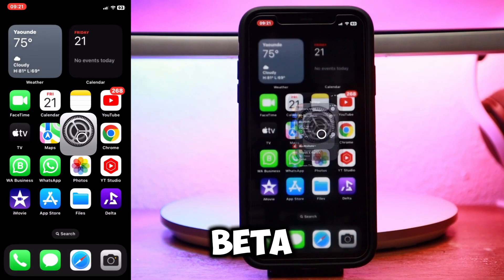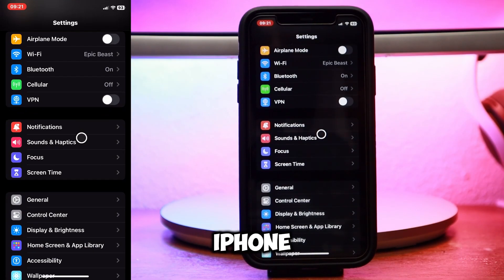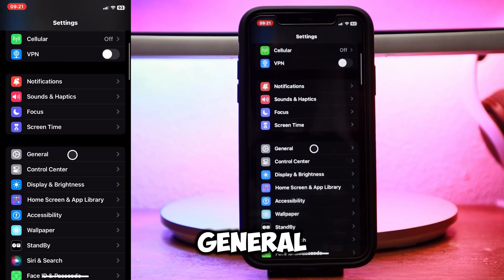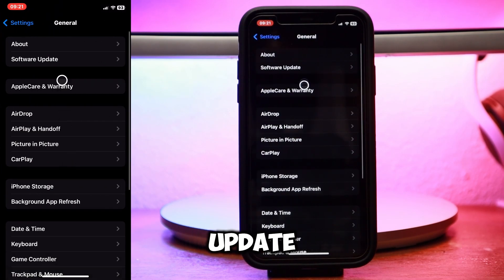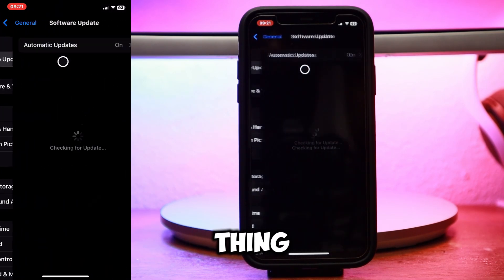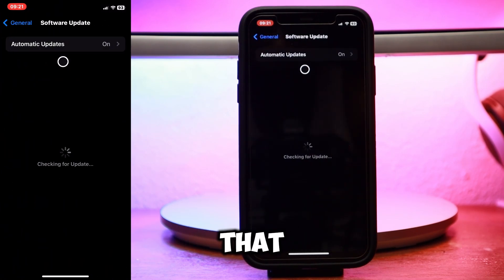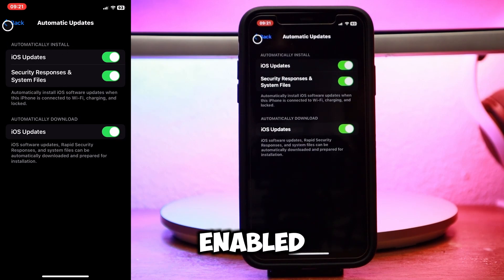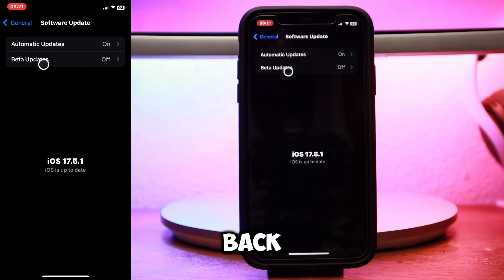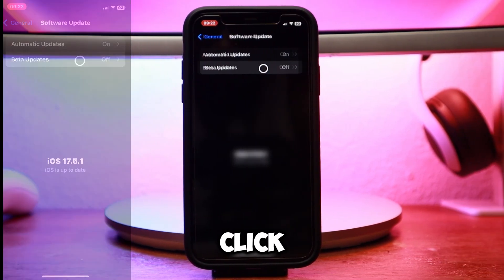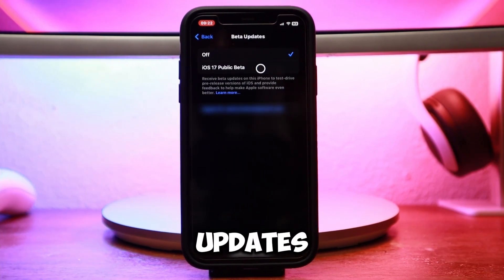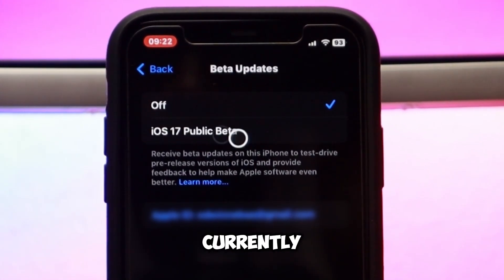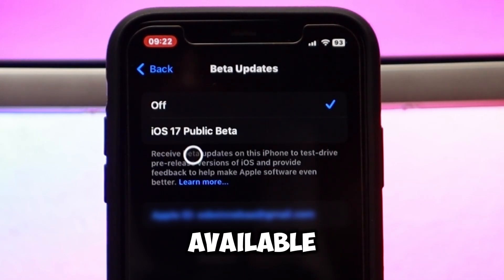To download the iOS 18 beta, open your iPhone and tap on Settings, General, Software Update. The first thing is to make sure that automatic updates are enabled. Then go back out and click on Beta Updates.